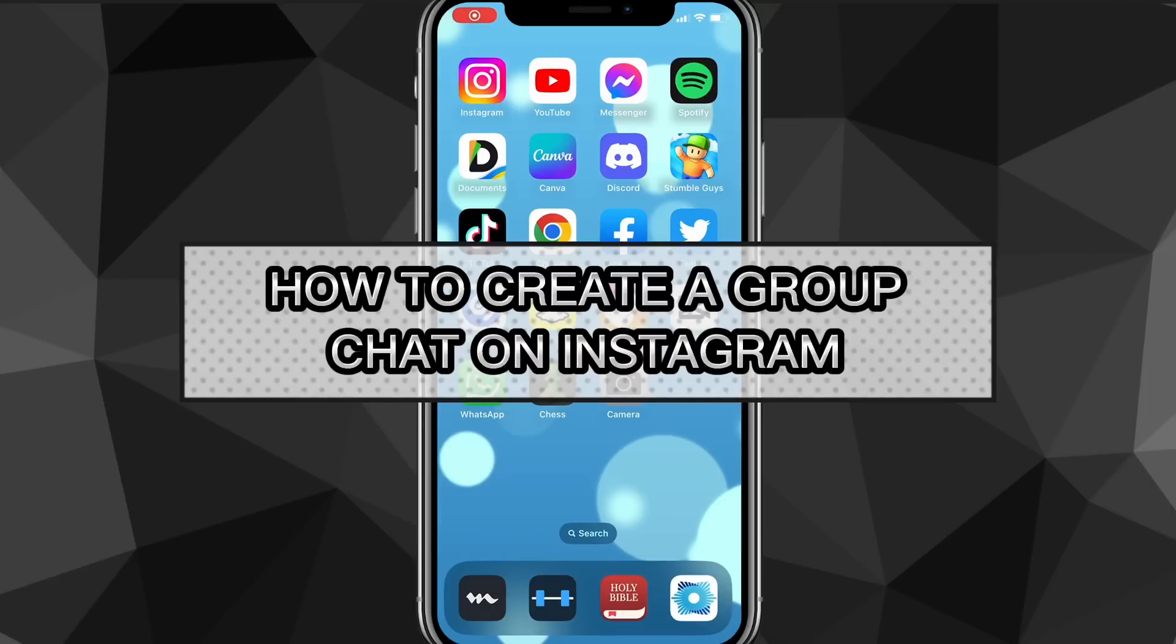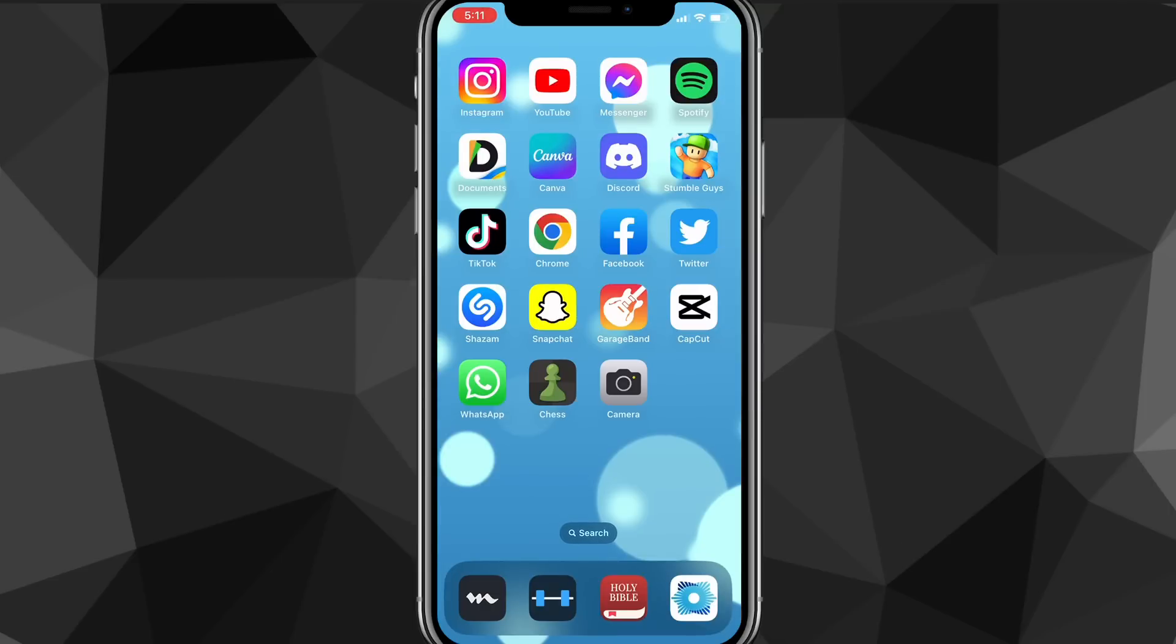Hey guys, in this video I'm going to show you how to create a group chat on Instagram. If you want to create a group chat to talk with all your friends, I'll show you exactly how to do it in this video today.